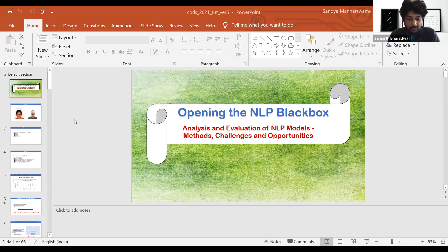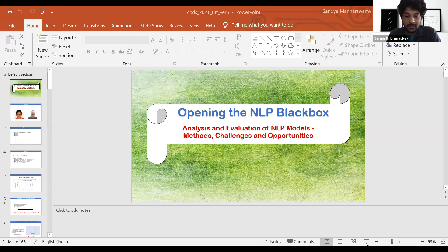Hello everyone, good evening. I see there are 32 participants, so I think we can get started. Hi, I'm Samarth. I work at IBM Research Lab and manage a small team on speech and language work.